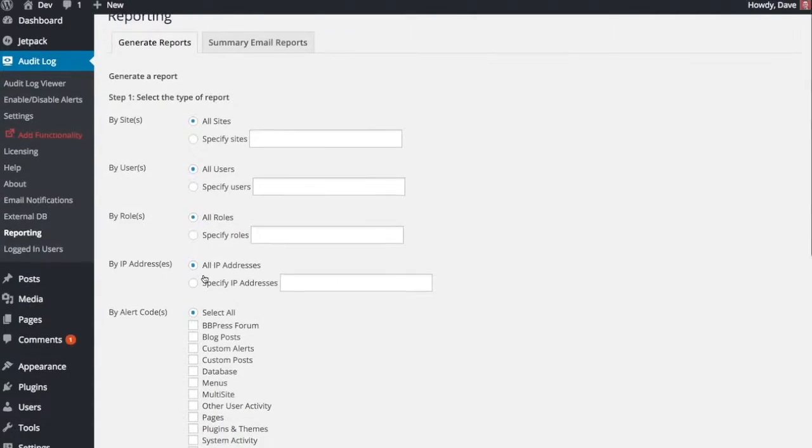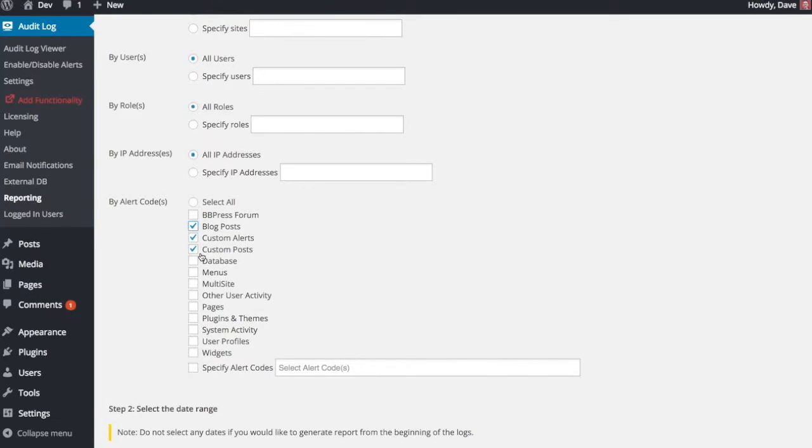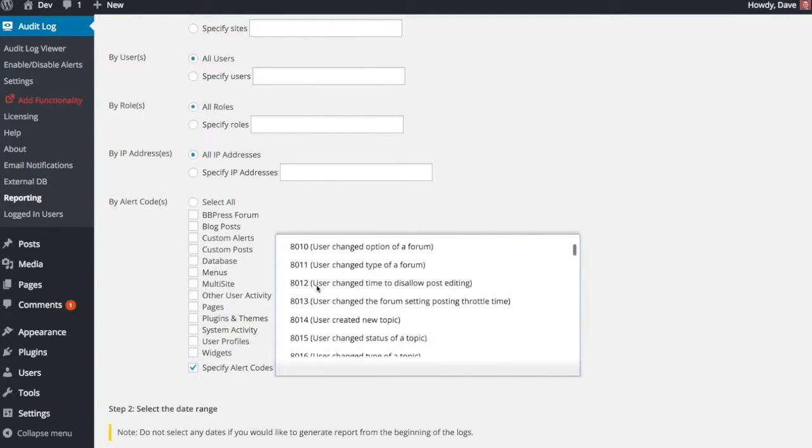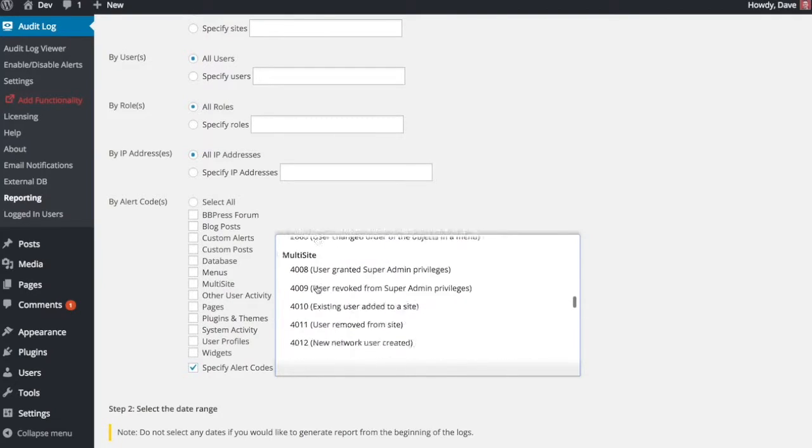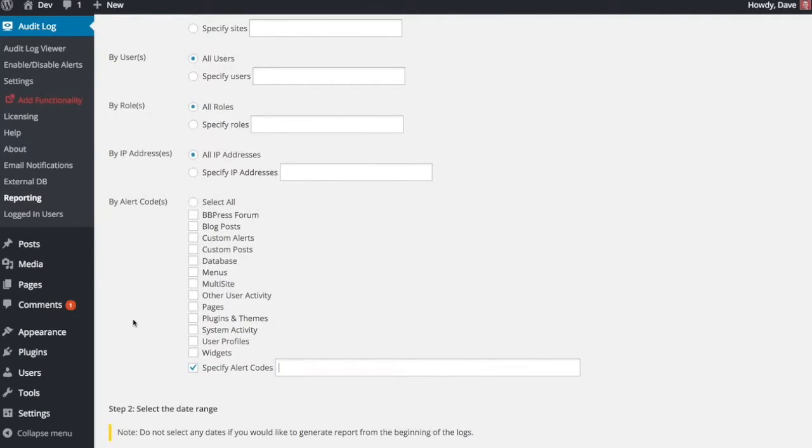And then you can choose a category of alert codes or multiple categories you can check here. Or if you want very specific alerts, you would come down here to the bottom and check specific alert codes. And then you can choose from any one of the over 100 different alert codes that they have here and just create a report based on those.